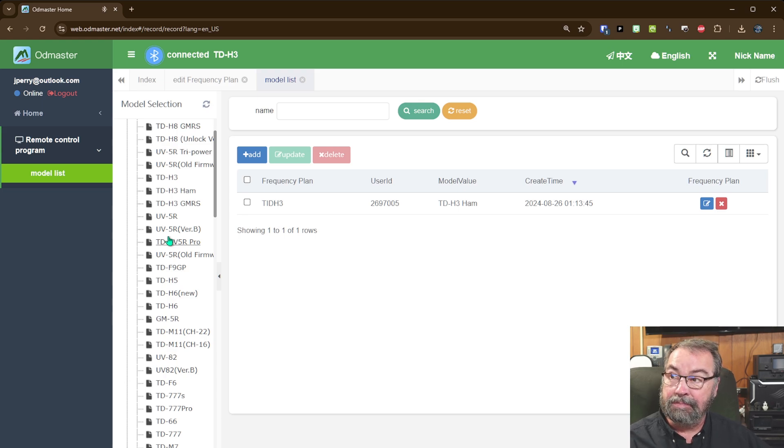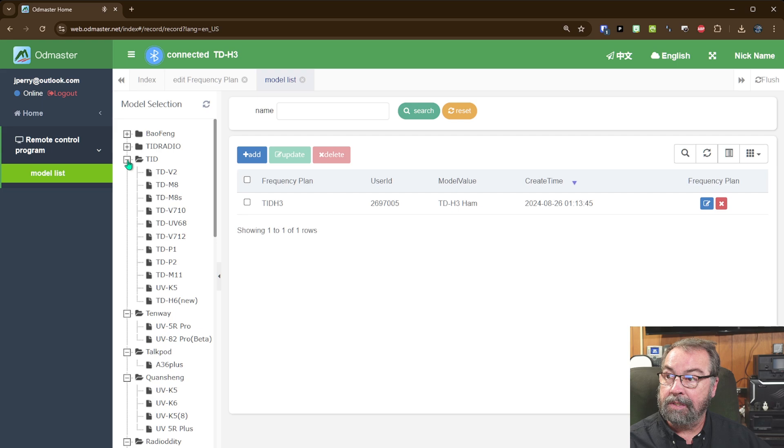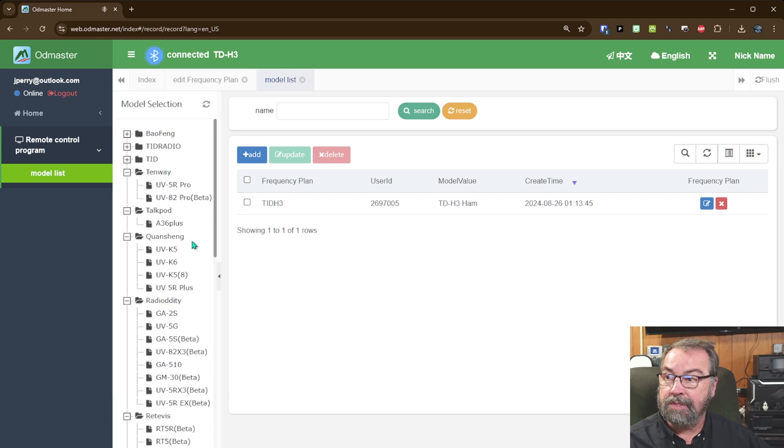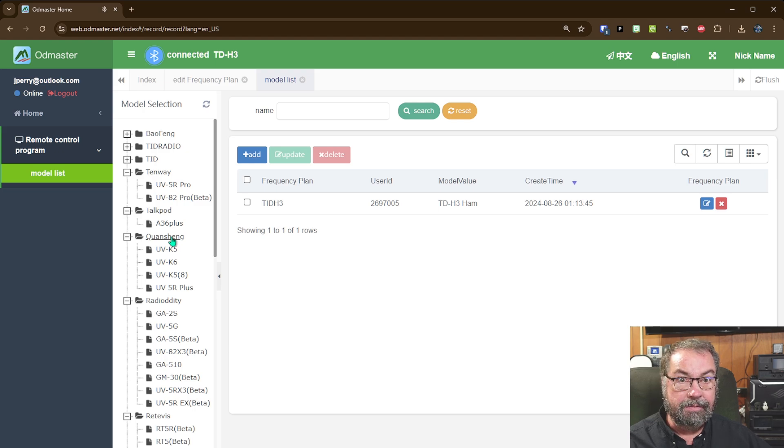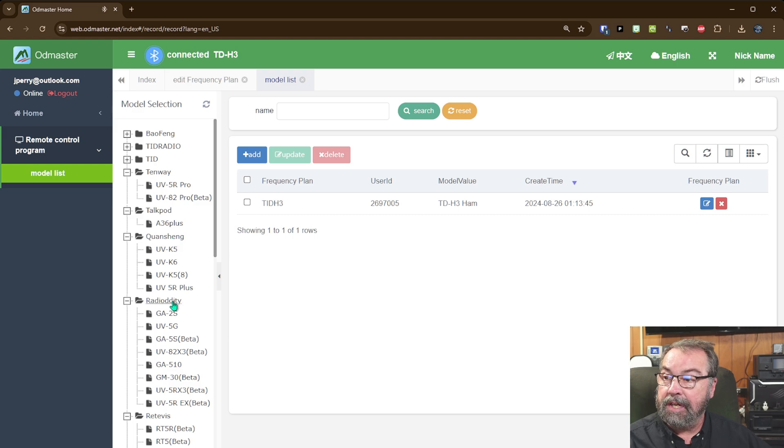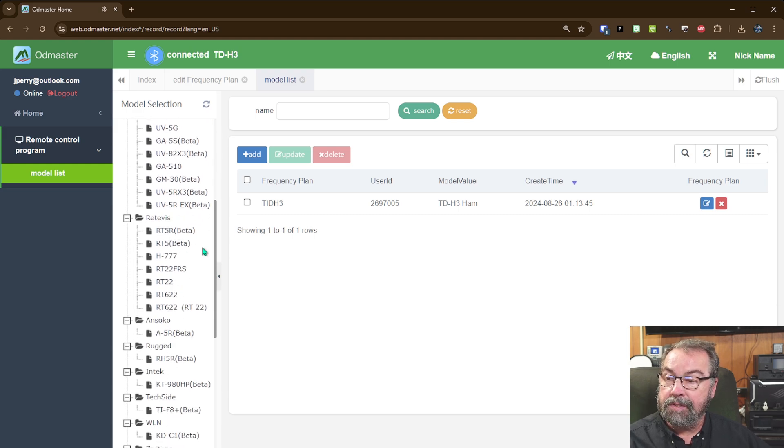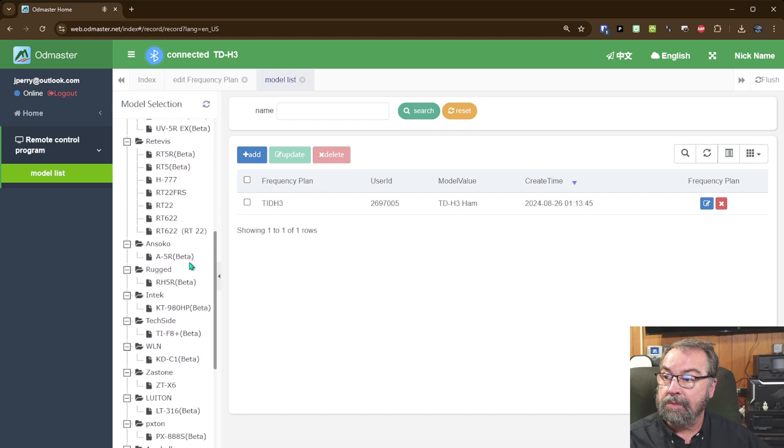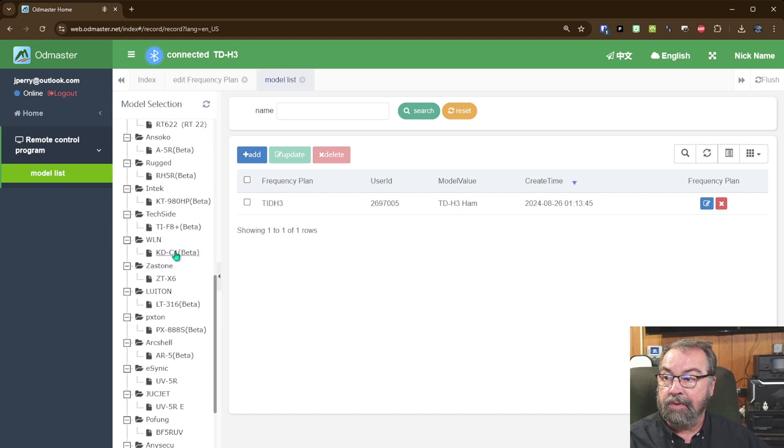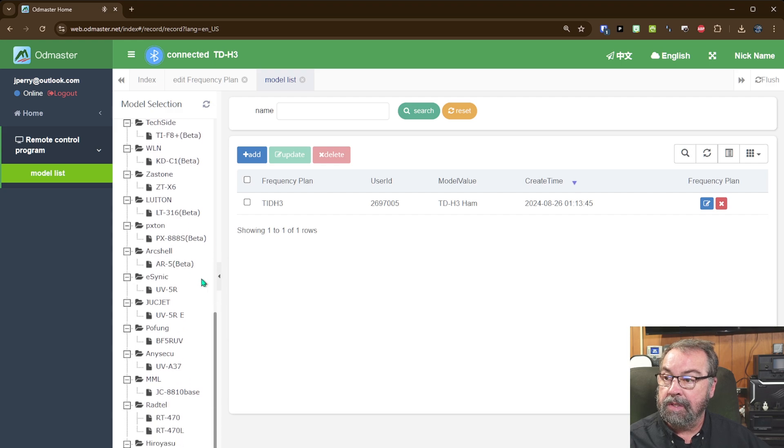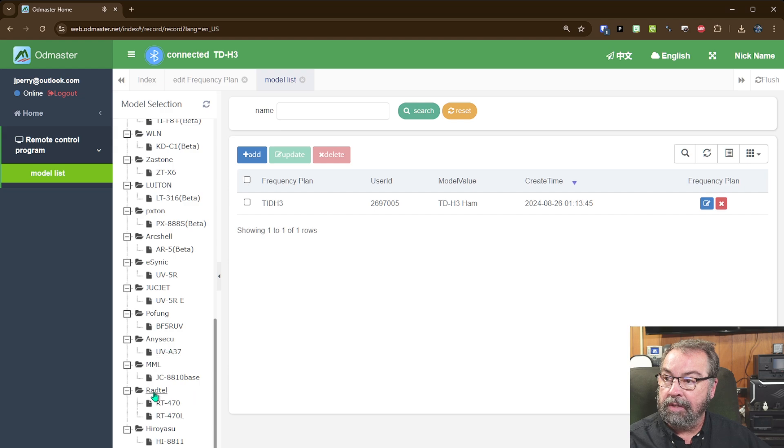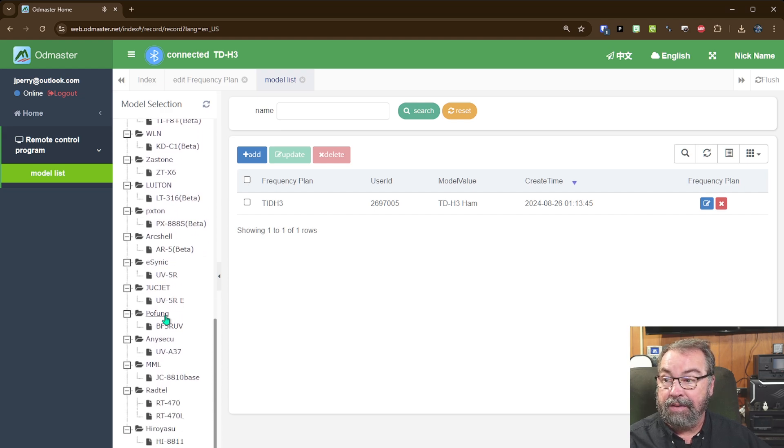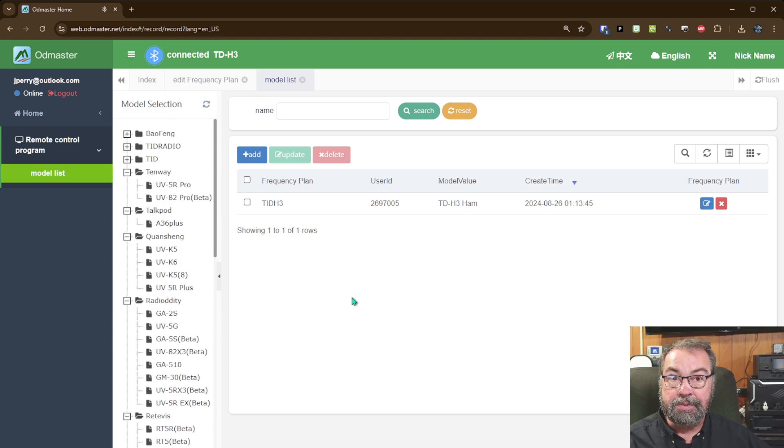In any case, this purportedly programs all those, as well as TID radios. Tenway. Hawkpot. Our old friend, the A36+. The Quan Shangs, which I've done a video on one before. Decent little radio. Radiodity. Several of those models. Retivus. Several of their models. A ton of radios that I've never heard of these models or these brands before. Some of them I have. I've heard of some Anisecu and I've heard of Radtel. HoFung, of course. A whole ton of them I haven't heard of. In any case, a ton of radios.